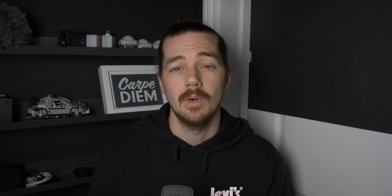Devices is next, and this doesn't actually have its own mini tile view — it's just one single tile. It will show you a recent device, and here you can download some software updates and join beta programs. In this example, I've recently been testing the Venue 2 Plus, and that's what's showing on this tile.